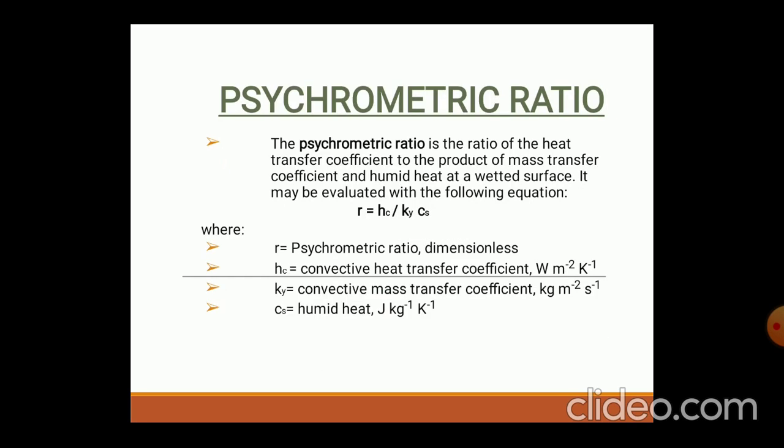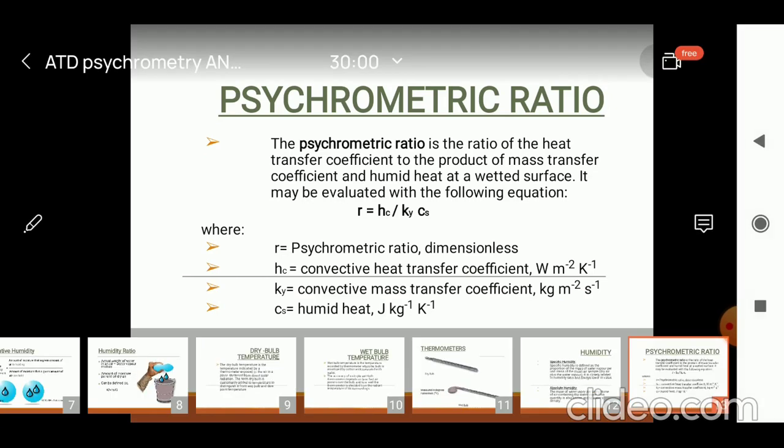There are different ratios for the psychrometric ratio, and it is the ratio of the heat transfer coefficient — a continuous process. These ratios may be evaluated with the equation: τ = h_t / (k_r × c). These are all the psychrometric properties, ratios, and processes. By representing these processes graphically on a chart, we can see this in the next topic. Thank you very much.